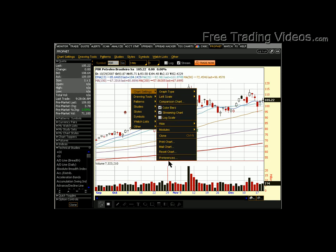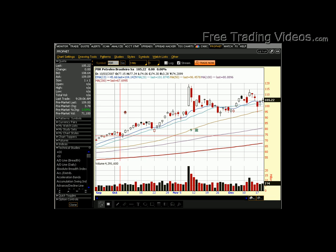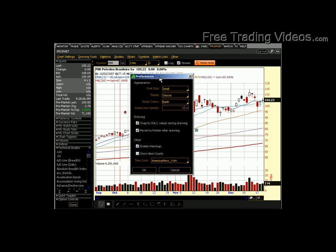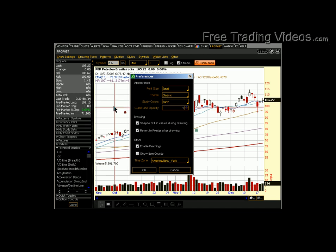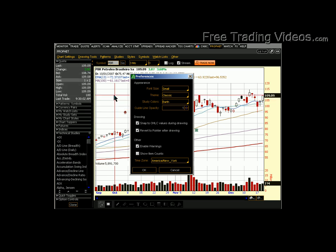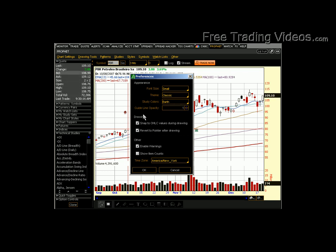After you've got all that, you can go down to Preferences. Small font size is great. I choose the Classic theme instead of Dark — that looks a lot better — and I keep Earth Tones. You can change the guideline opacity, which applies to any crosshairs tool or vertical or horizontal line you're using. I just make them nice and dark and red. 1.0 is nice, but you can mess with these as well.